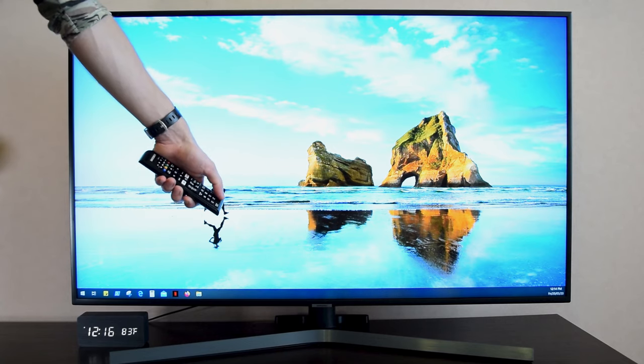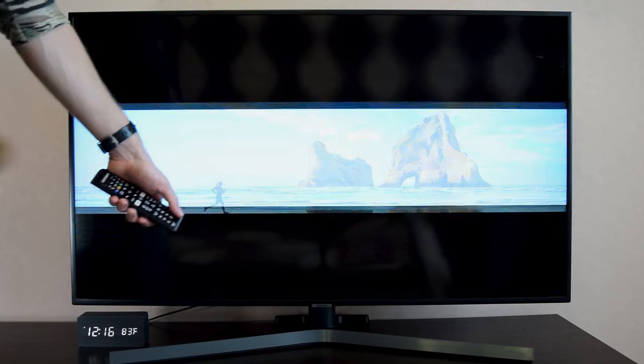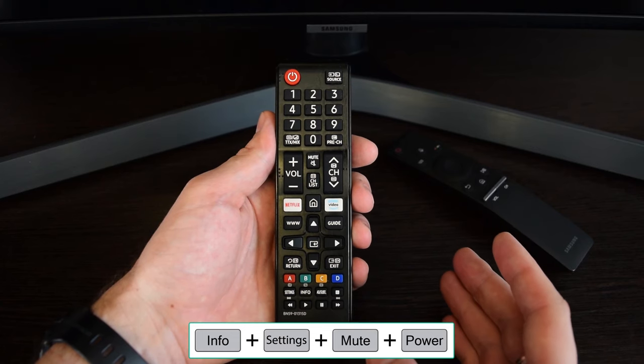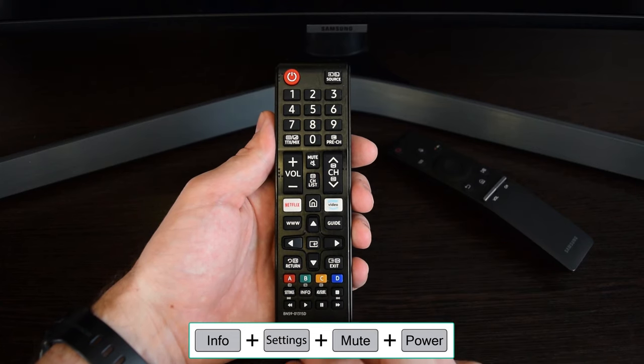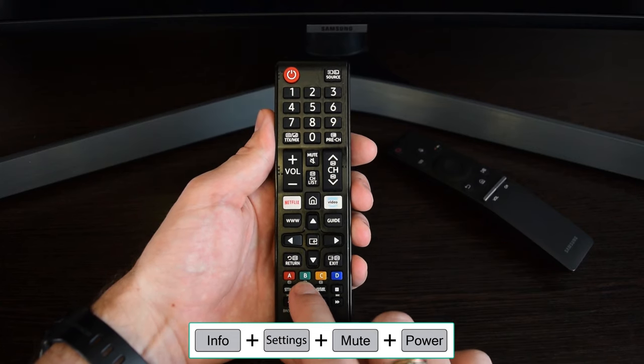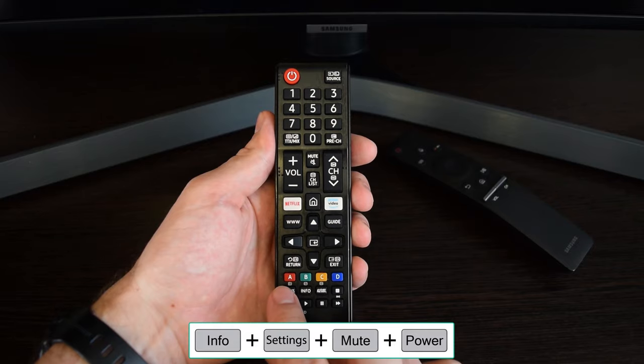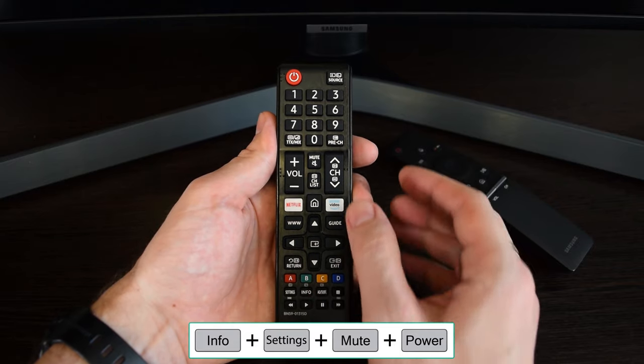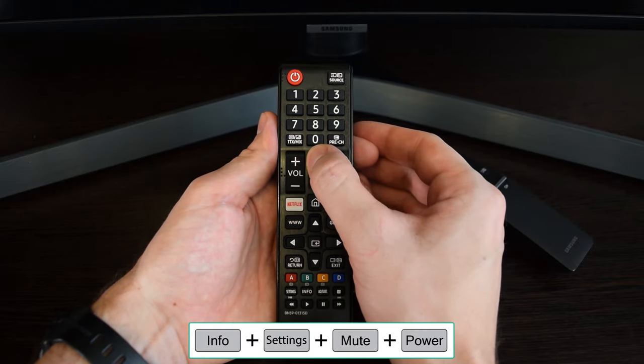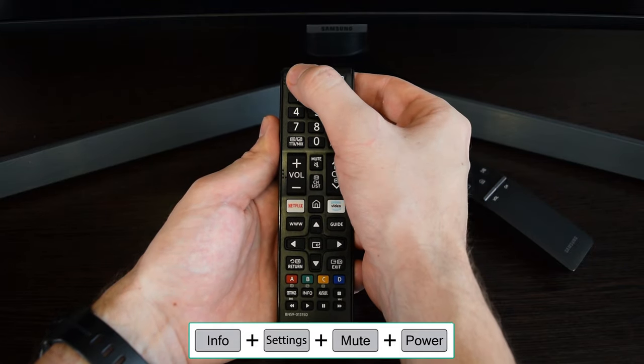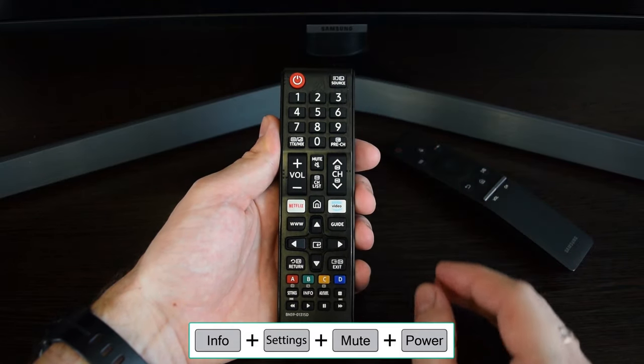Ok, so turn off your TV. Next you need to press the following sequence of buttons: Info, Settings, Mute, and finally turn on your TV.